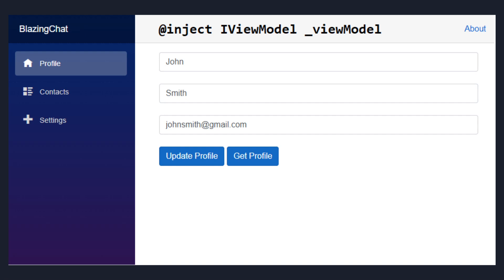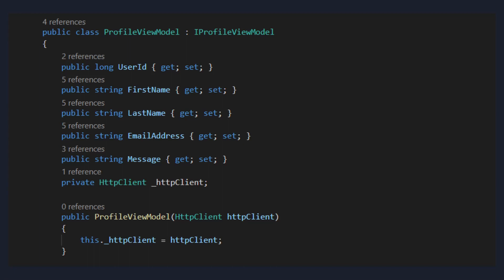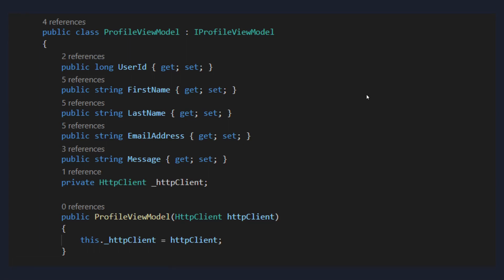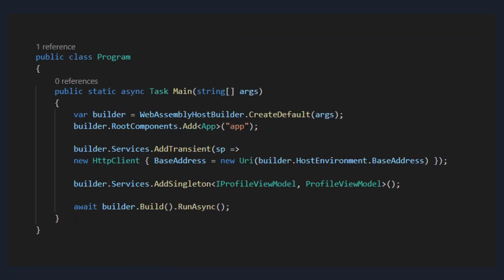We're going to need HttpClient in our ViewModel so that we can call Web APIs. To inject HttpClient into our ViewModel, you can pass it as a parameter into its constructor. You can do this with any C# class in your Blazor WebAssembly application, but you need to make sure that you're adding HttpClient as one of the services in the WebAssemblyHostBuilder. Whenever you create a new Blazor application, it adds it as one of the transient services into your builder.